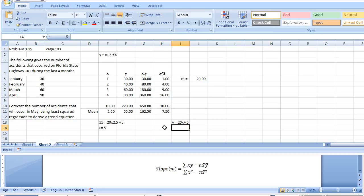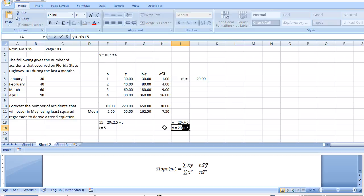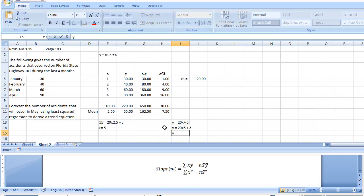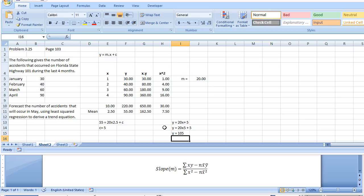Now we can use this equation to derive the number of accidents that we think is going to happen in May. May is month 5. So that would be equals 20 times 5 plus 5. Therefore, the number of accidents, y, would be 105. Using the least square method, our predicted number of accidents in May is 105.